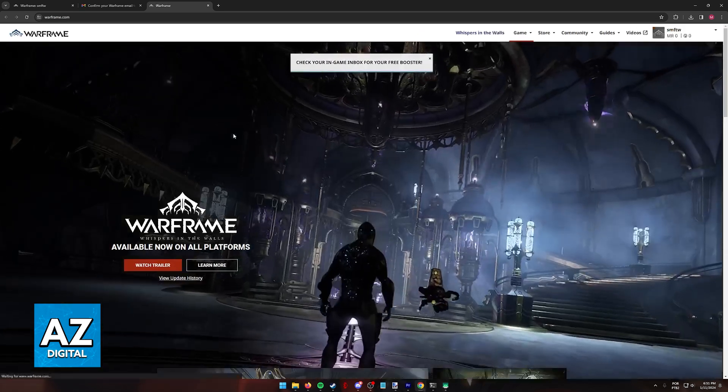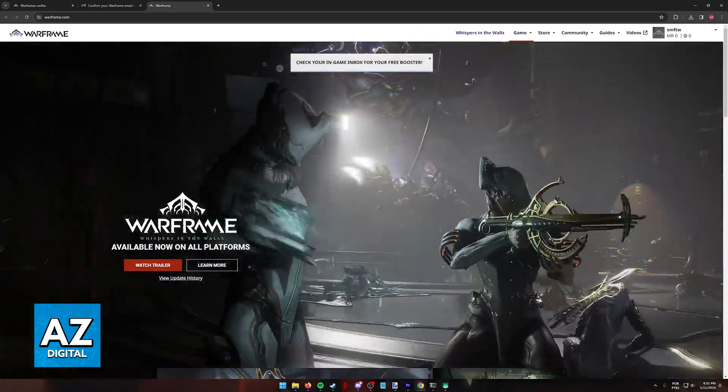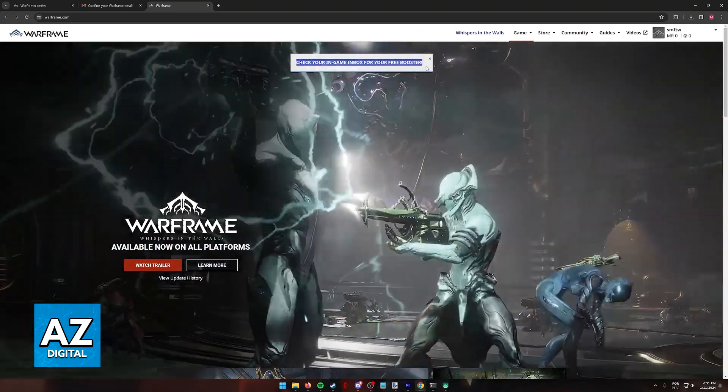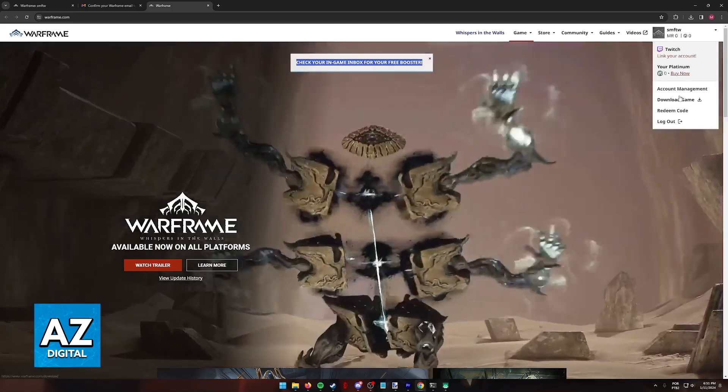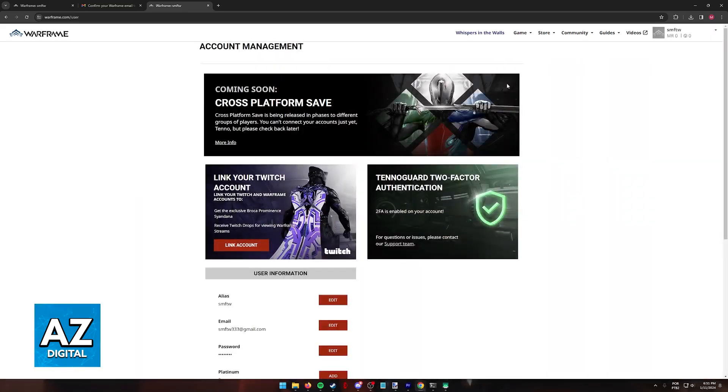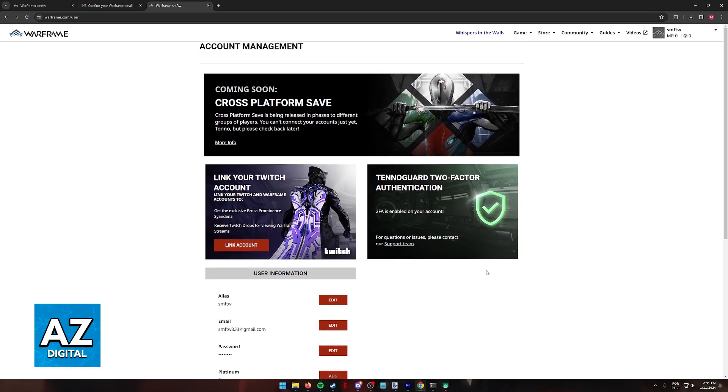So upon clicking the link, you are going to get this message: Check your in-game inbox for your free booster. And if you go over to your account management page again, two-factor authentication is going to be enabled. You will have this little green checkmark and the rewards will be deposited into your account.